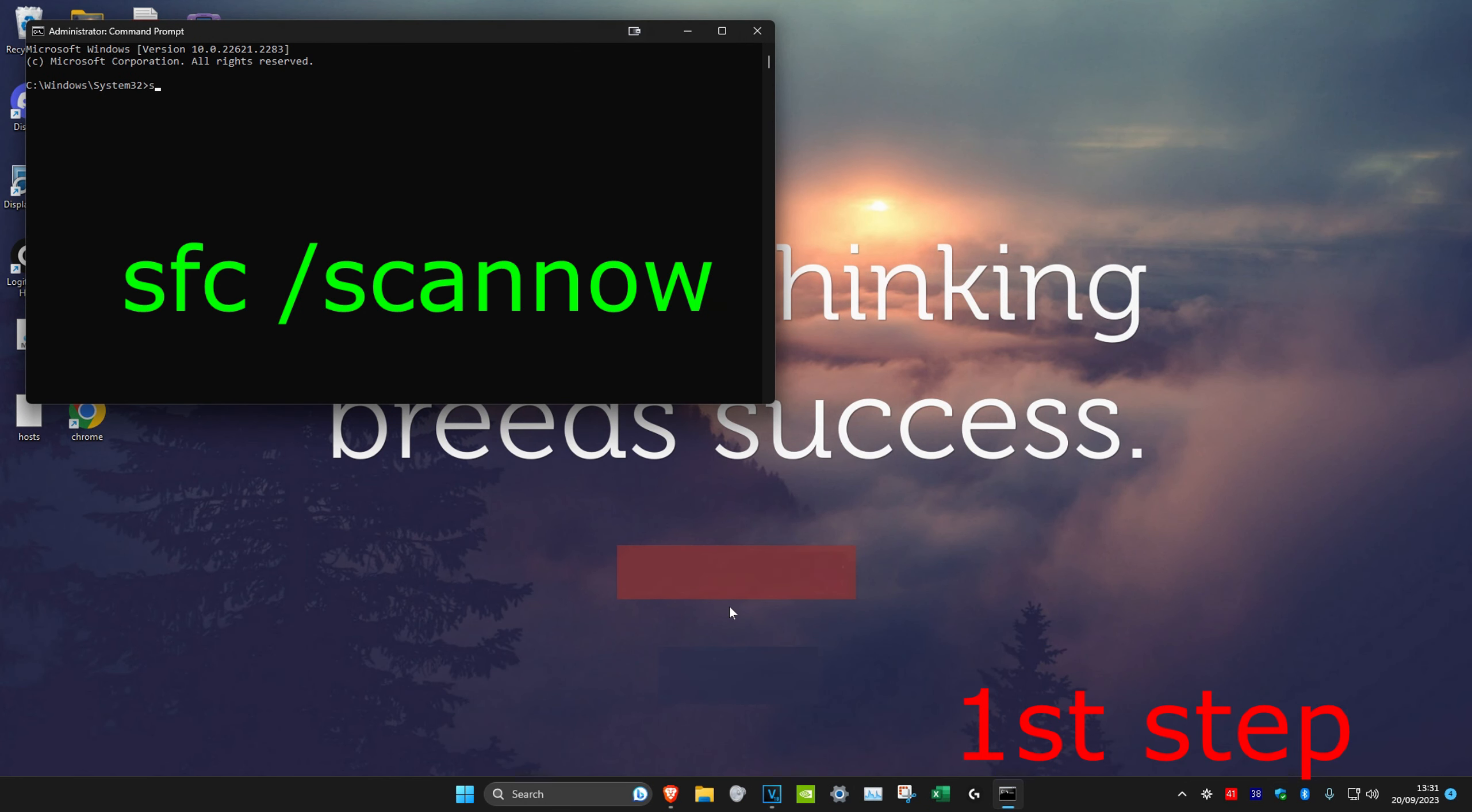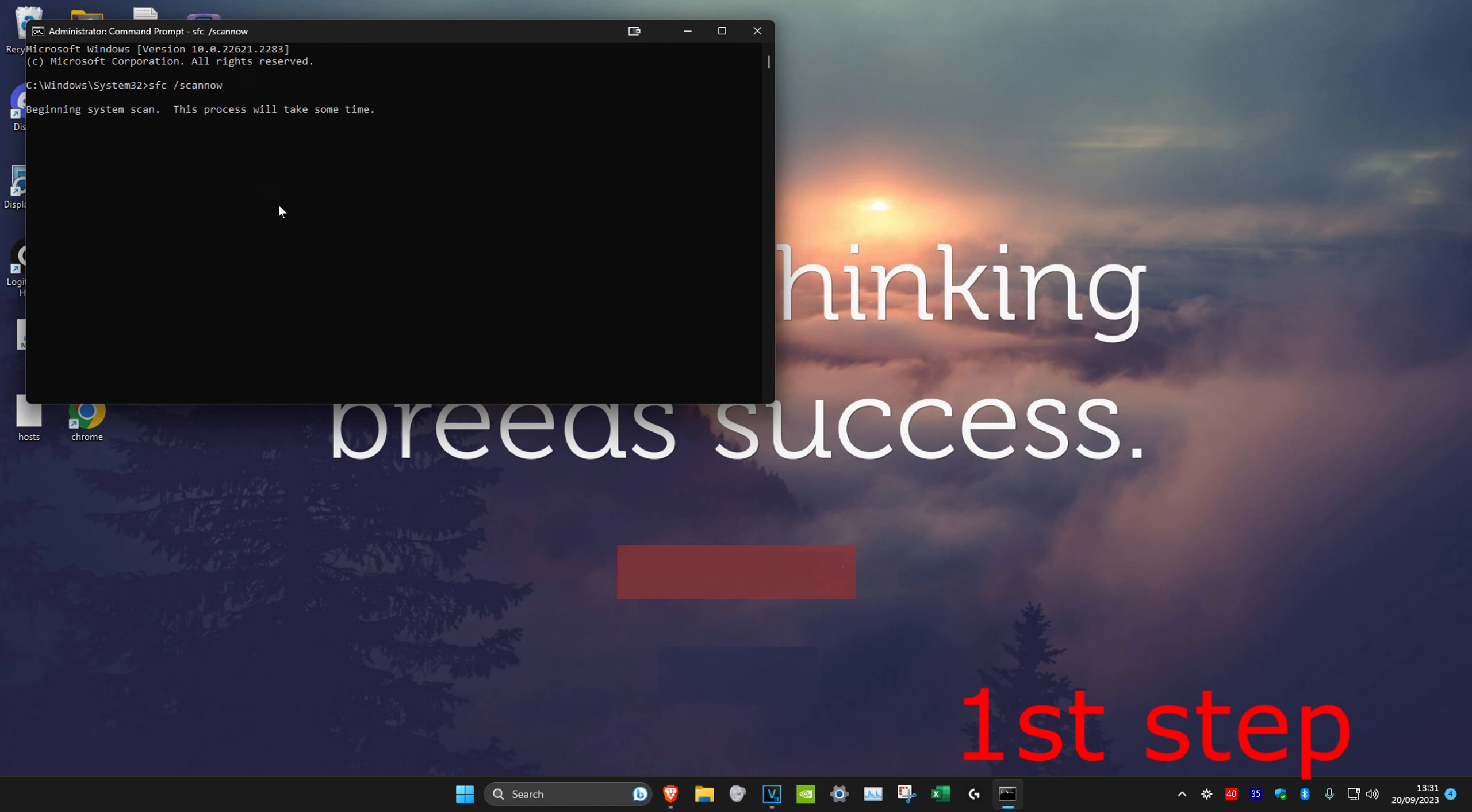Then we're going to type in SFC space forward slash scan now and click on enter. And then you want to run this scan.